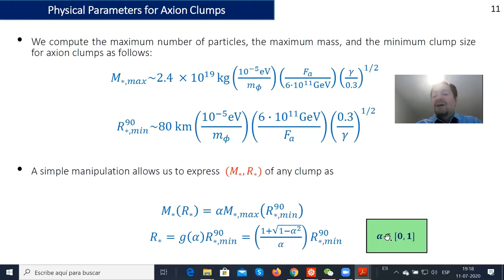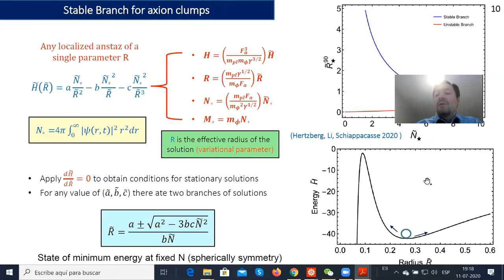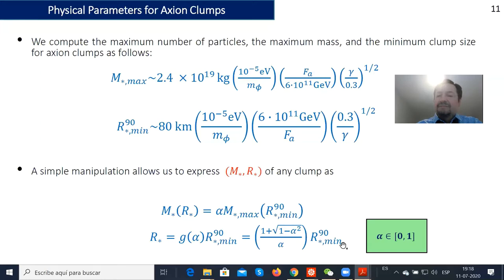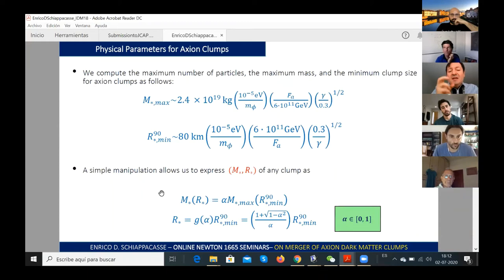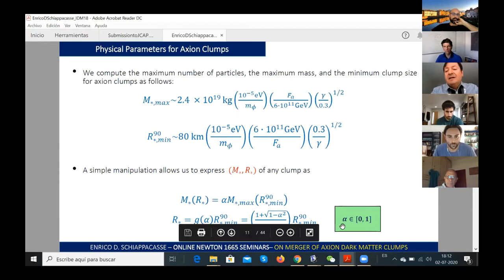We can express any mass for axion clumps in terms of the maximum mass using the parameterization α, where α goes from zero to one. When α approaches zero we move along the stable branch, and when α equals one the mass equals the maximum mass.